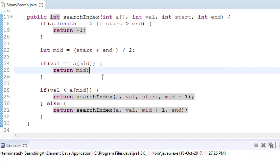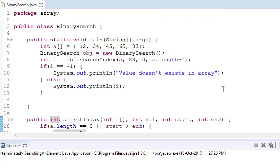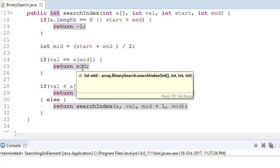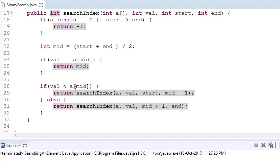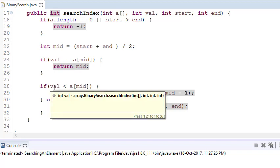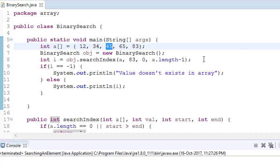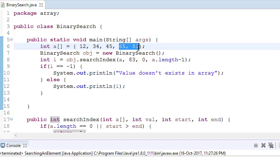Now we check if value equals a[middle]. So first we check whether the value equals 45 (the middle element). If yes, we simply return the middle index. If not, we check if our value is less than the middle value. If the value is less than the middle, it exists in the left portion; otherwise it exists in the right portion.